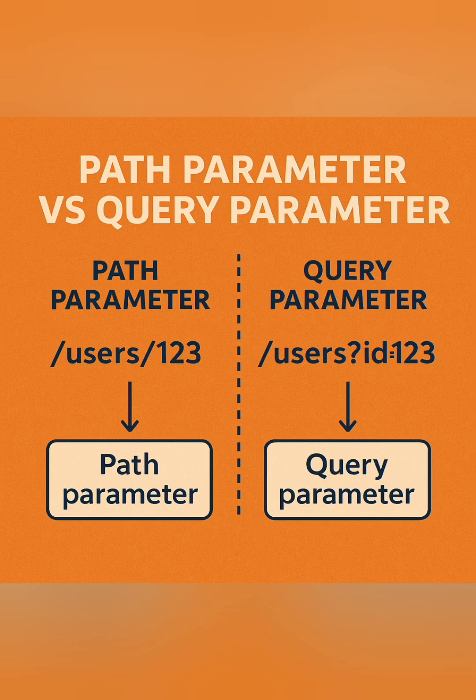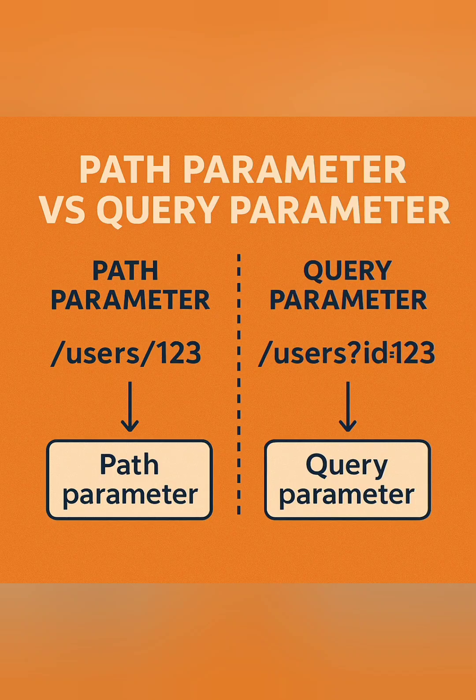Now let's talk about the next element: path parameters. Path parameters are dynamic parts of the URL that point to a specific resource.